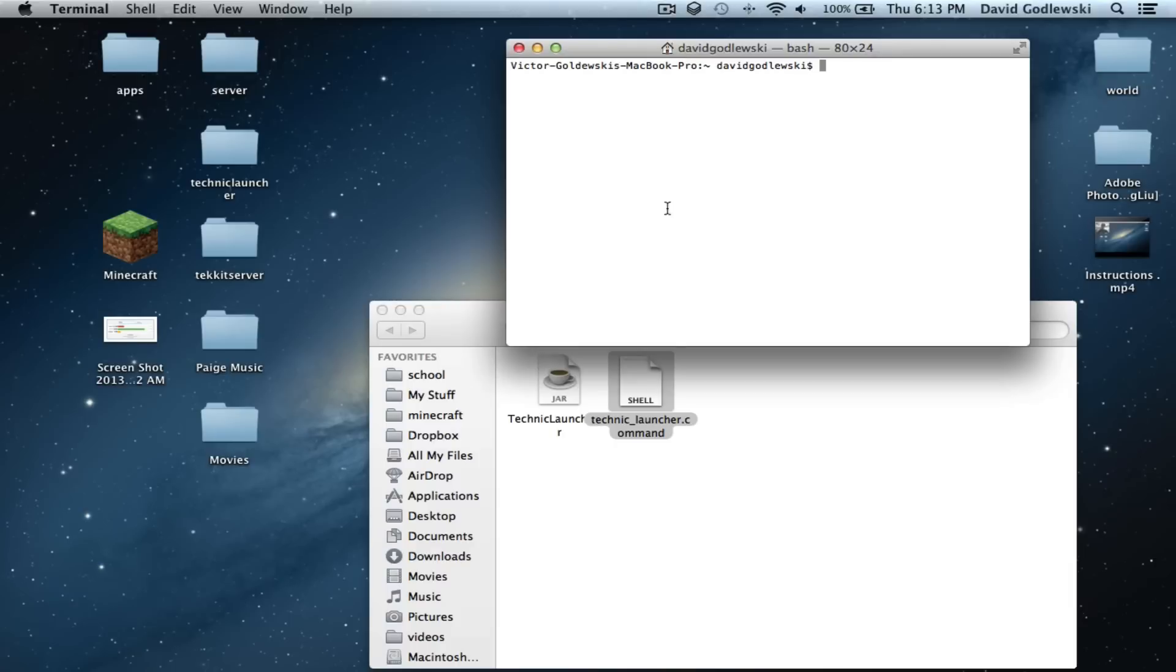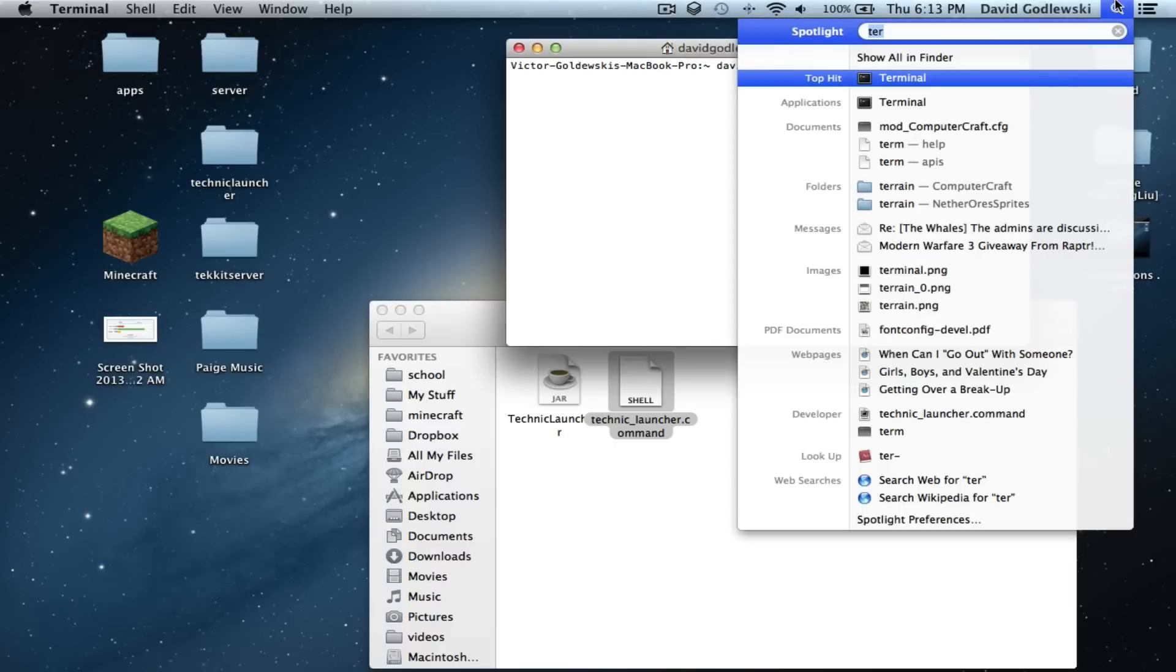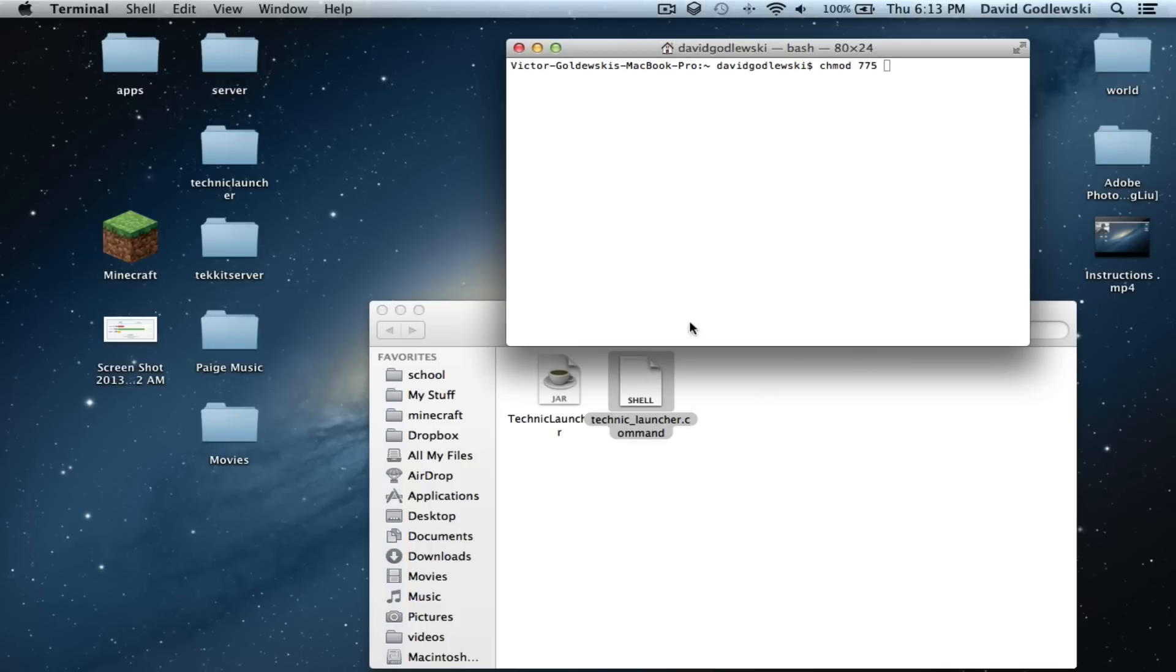Before you double click on this, you need to go into terminal, which you can find by typing in terminal. Then you go ahead and type chmod 775. And then drag that in. And press enter.